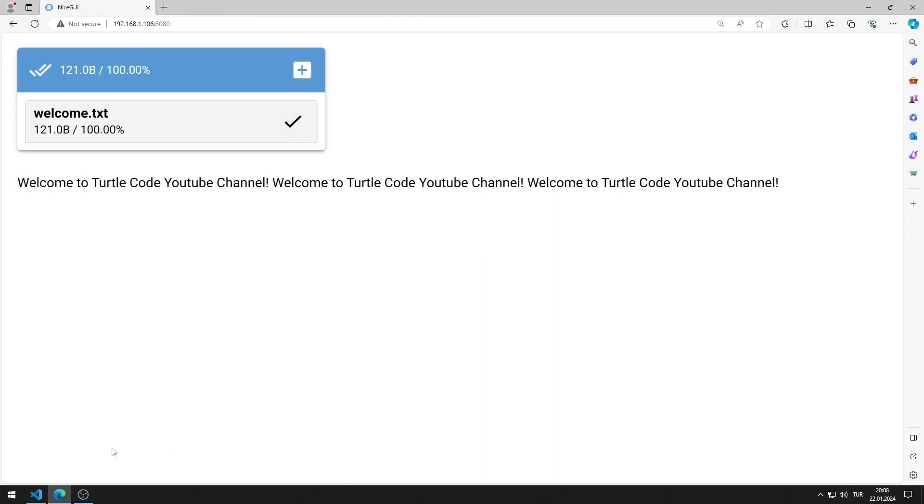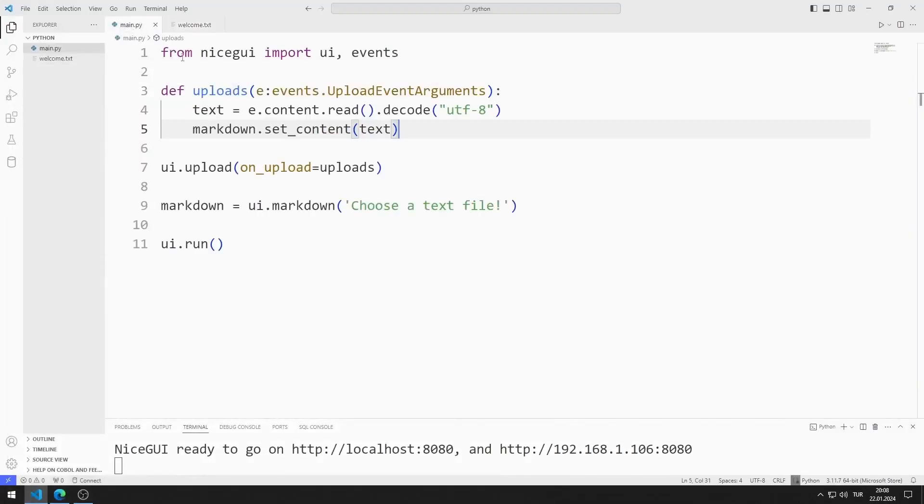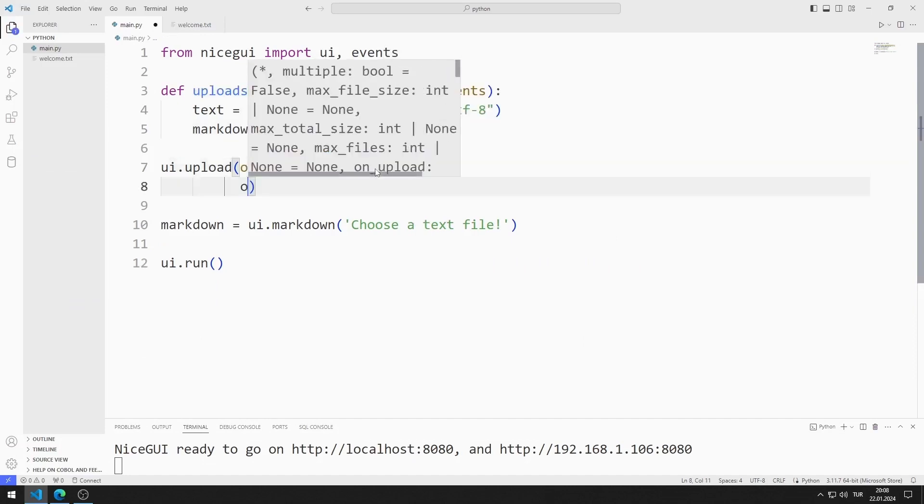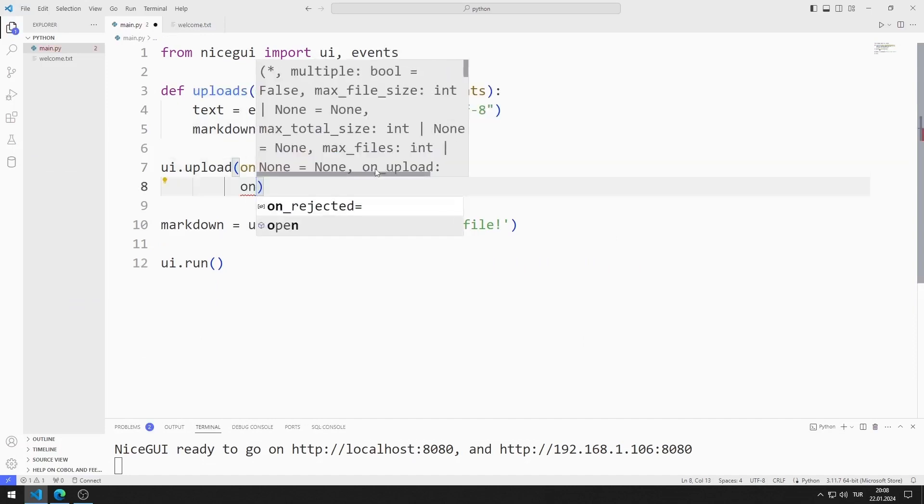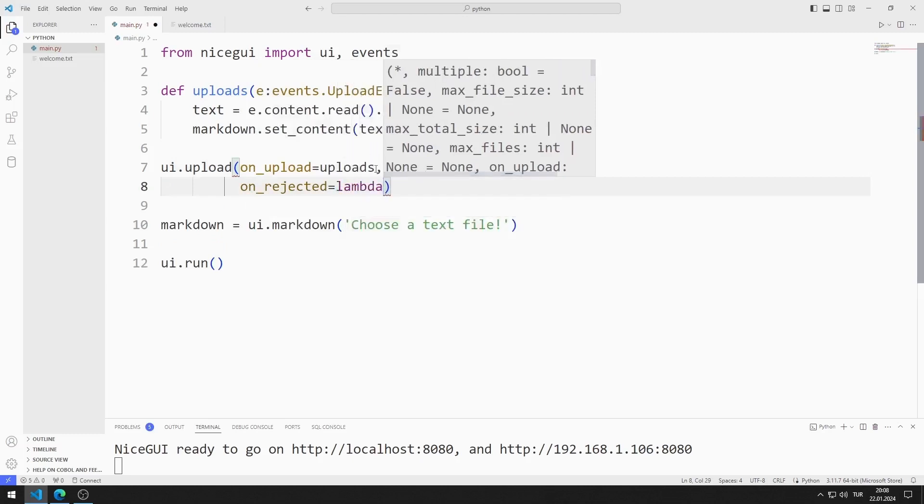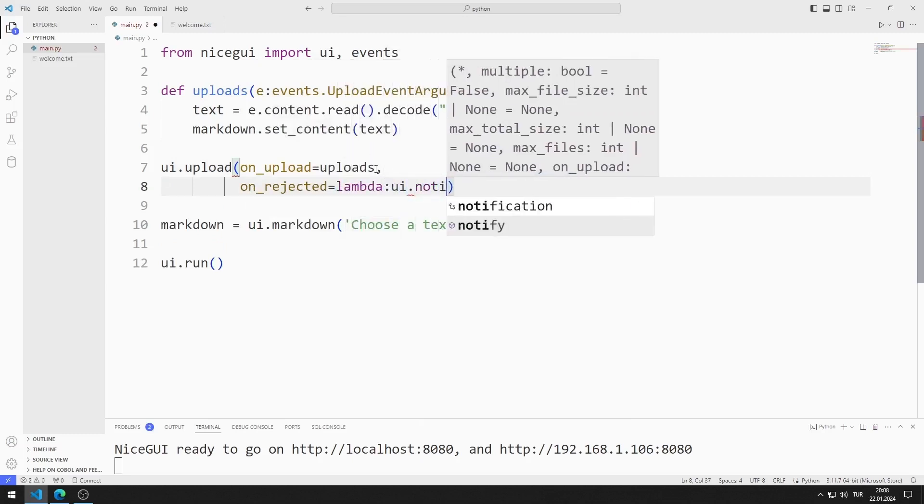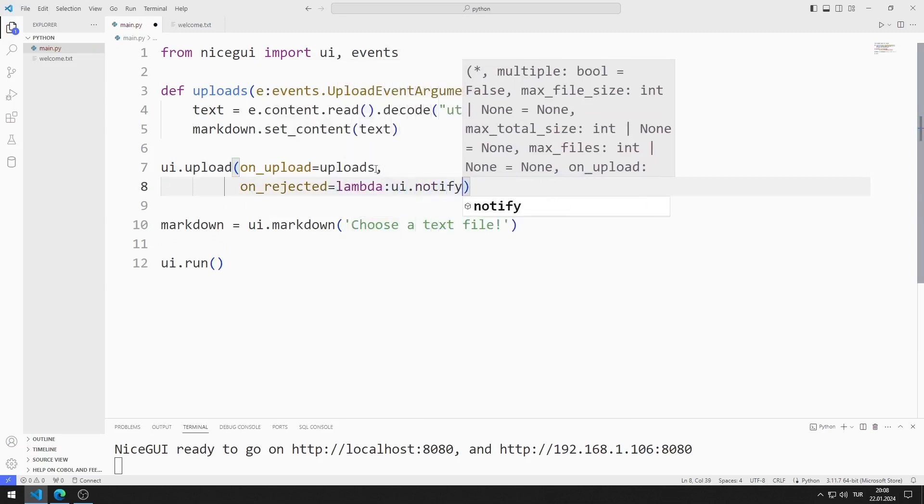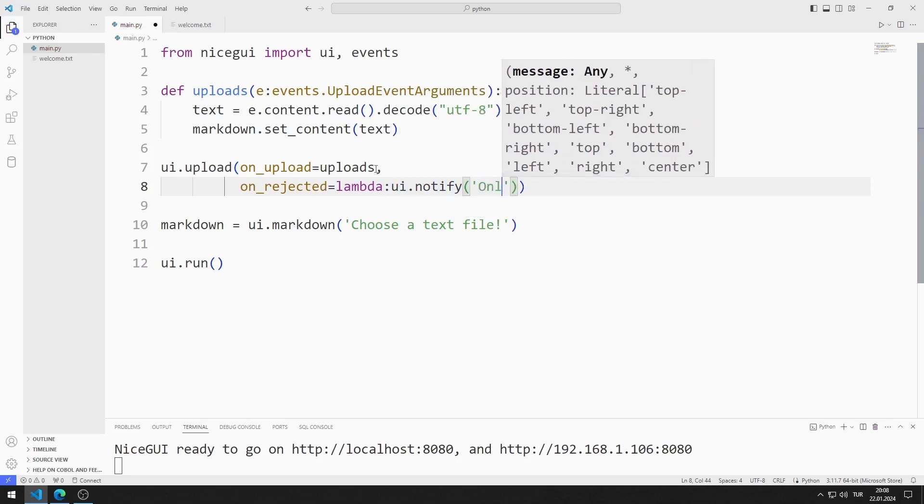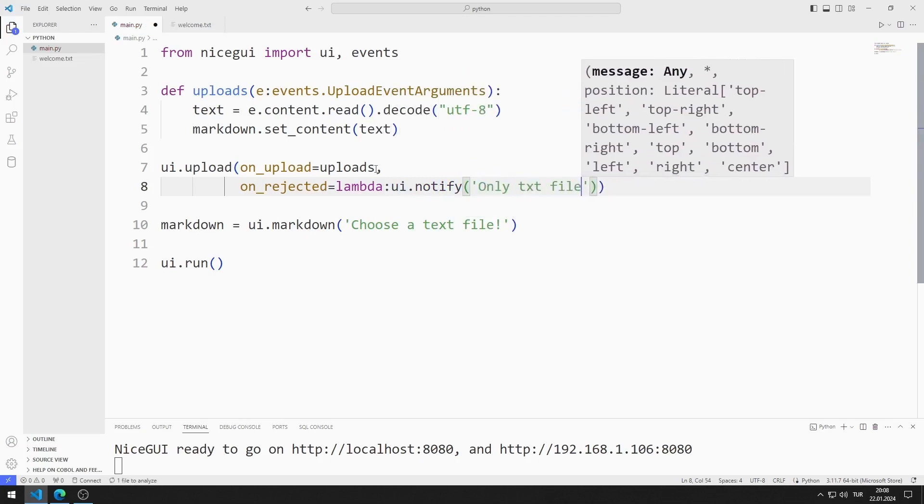We can impose restrictions on the file upload object. For example, only files with text extension should be allowed to be selected. First, let's define the reaction when files with text extension are not selected. We can do this by using the on_rejected feature. If the text file is not selected, I will publish a warning message on the web page using the notify feature.